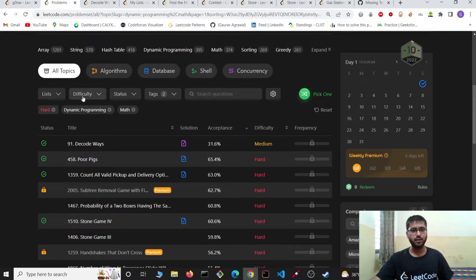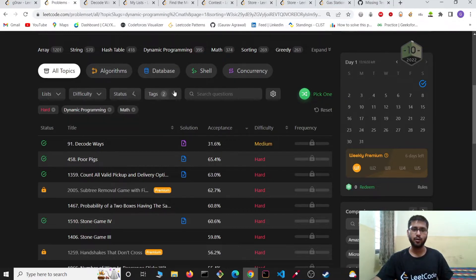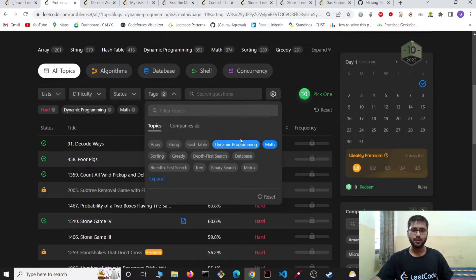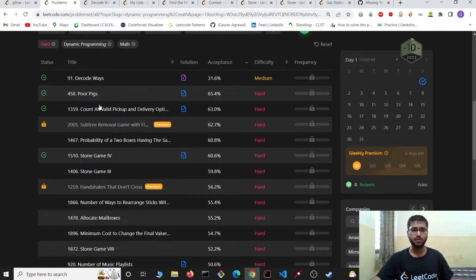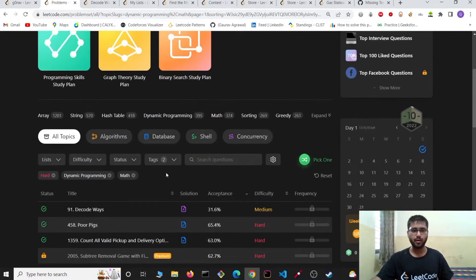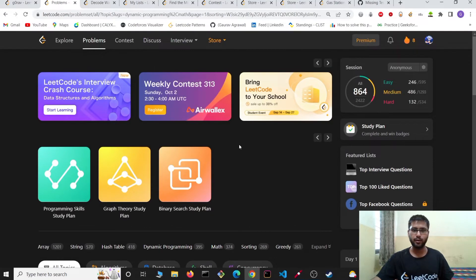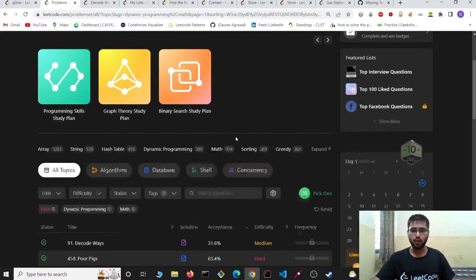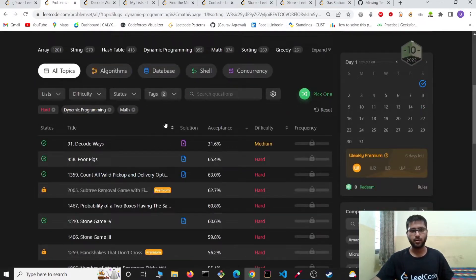In feature one, you can filter the problems based on their difficulty, their status — whether you have solved it or not — and tags. These tags are the topics in which you are facing difficulty, so you can filter the problems and try the topics where you need more practice to get a good handle on them. You can explore more filters by yourself.